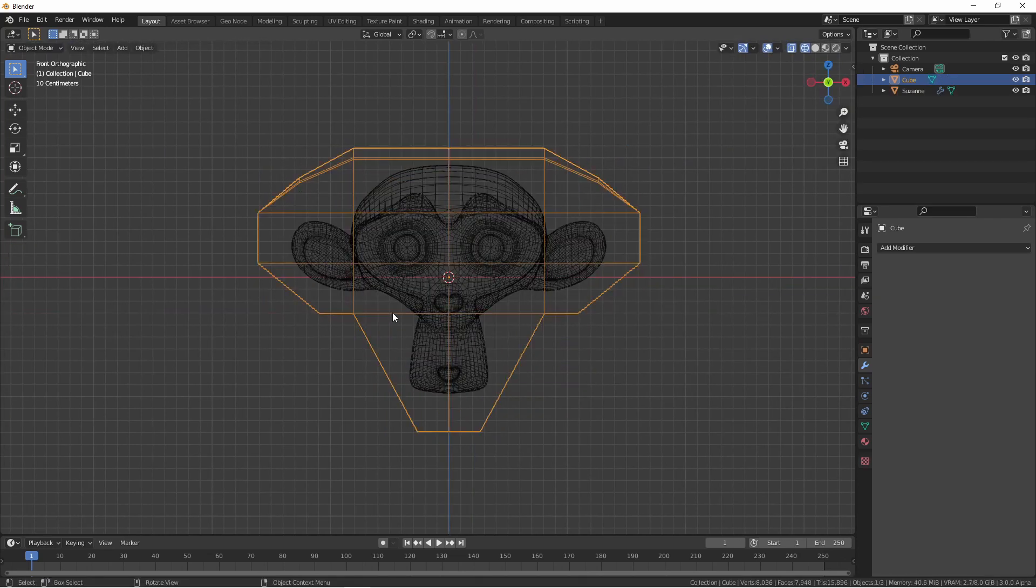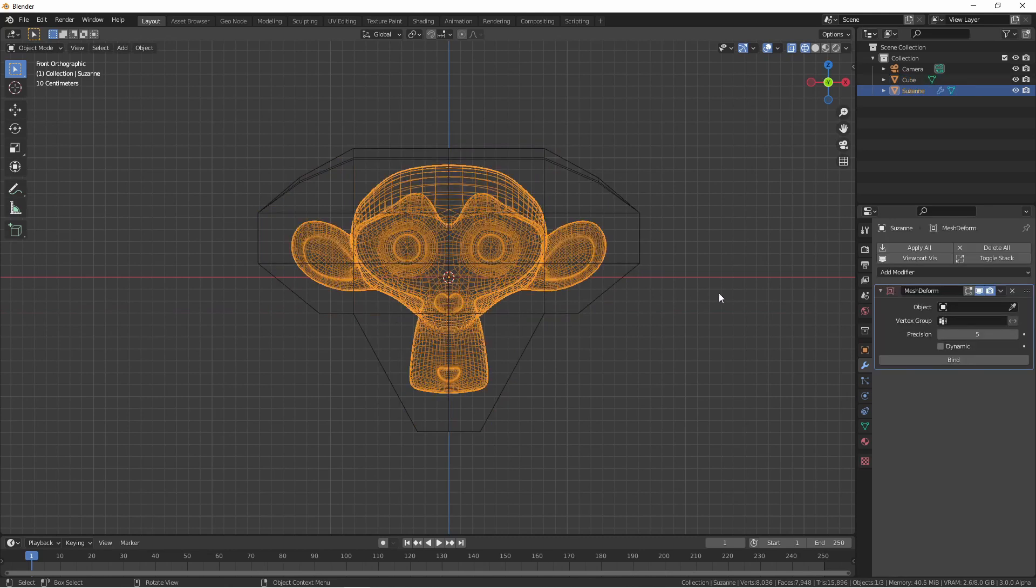There, that's good for now. Now, going back to our Suzanne model, we'll choose this mesh as our object.